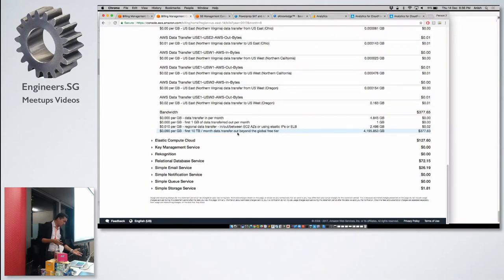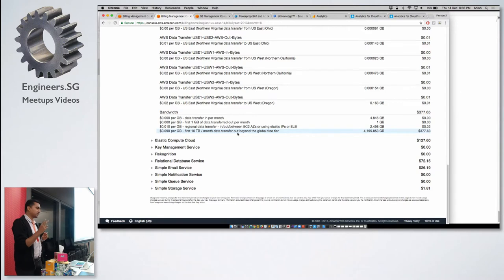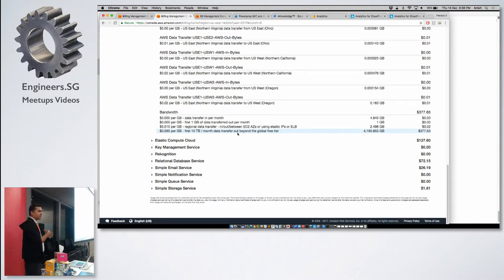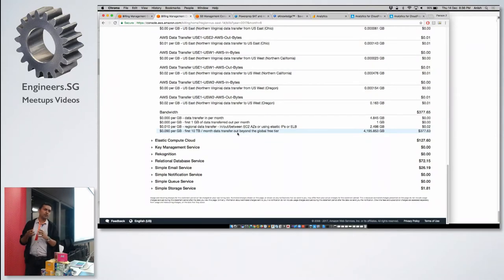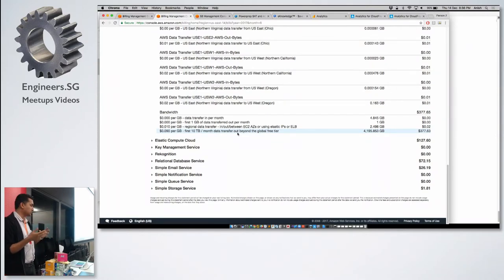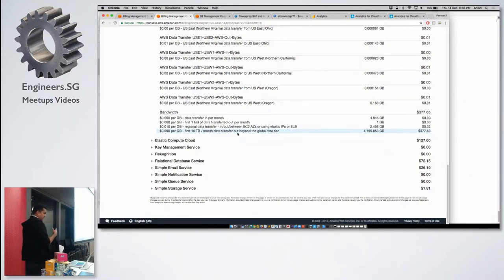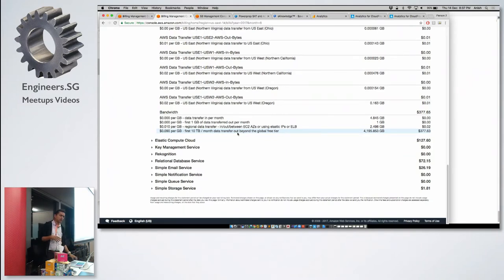We did not know what was actually causing this. During the month of August they had deployed two new features: one, they moved their existing platform from Flash-based e-learning tools to HTML5-based tools, and apart from that they added a few help videos to the platform. They were not sure what was actually causing the spike in S3 usage, and looking at the bill you really cannot figure it out.